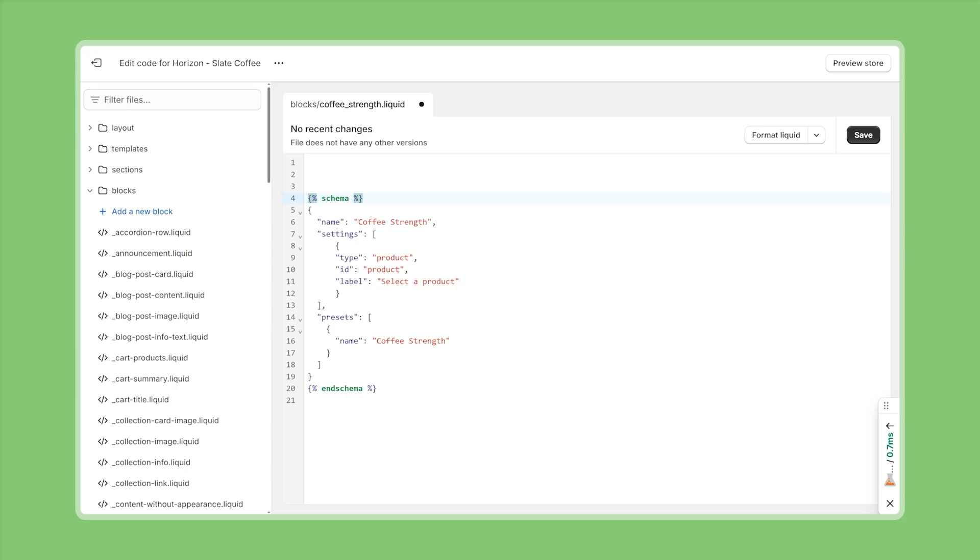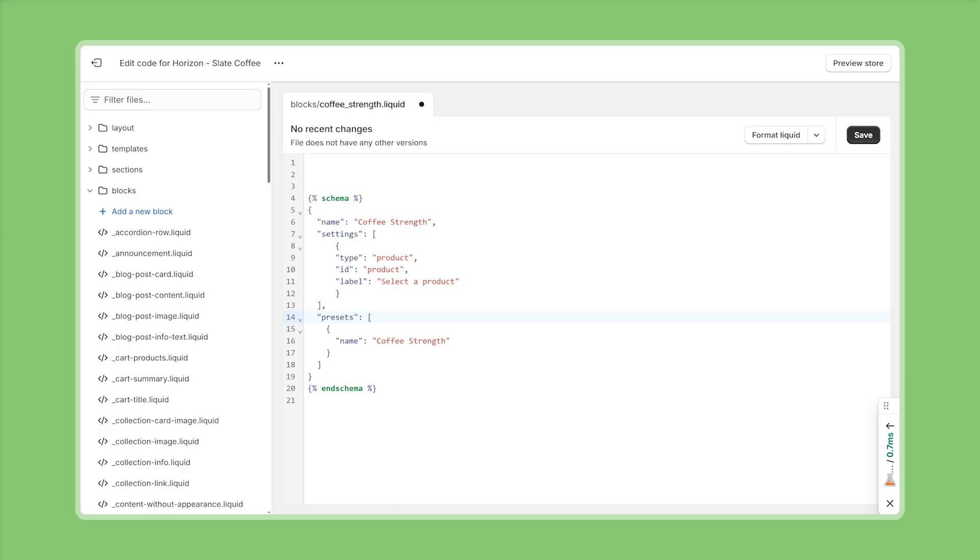If you like, you can also add a few line breaks for better overview. And right now this schema is boiled down to the most essential attributes that we need. So every theme block needs a name. I'll just go with coffee strength here. Then we need an array of settings or input elements. And right now I only defined one of type product. So a product picker. The ID can also be product. We only need this to reference this product picker in our markup later on. And then also a basic label, select the product. And then we also have the presets down here, which are important because otherwise the block wouldn't show up on the theme editor. So here we have to provide the name that will be displayed on the theme editor. And if we want, we can also provide an initial configuration for the settings that we defined above. For example, pre-select a specific product, but for now we don't need that.